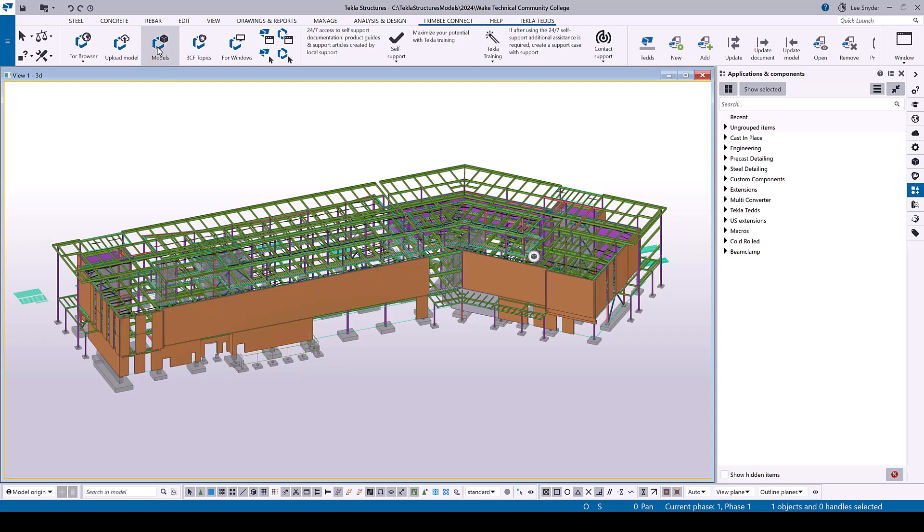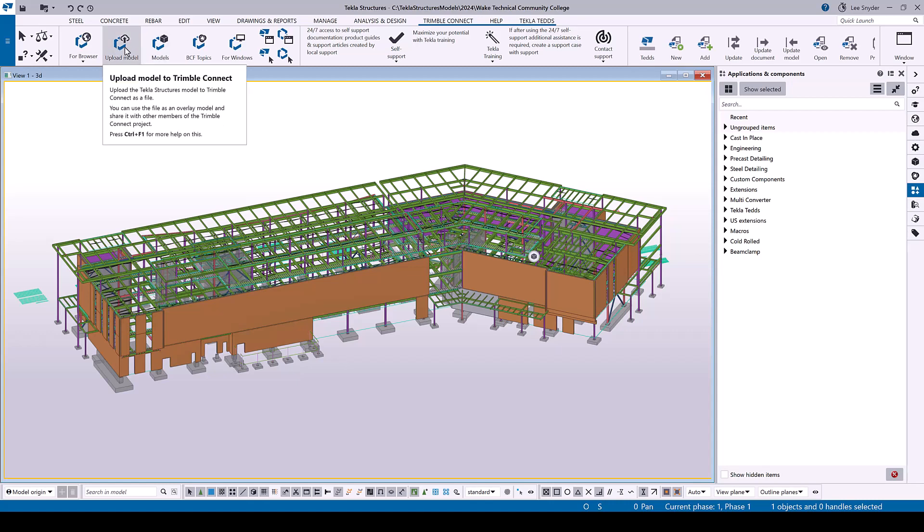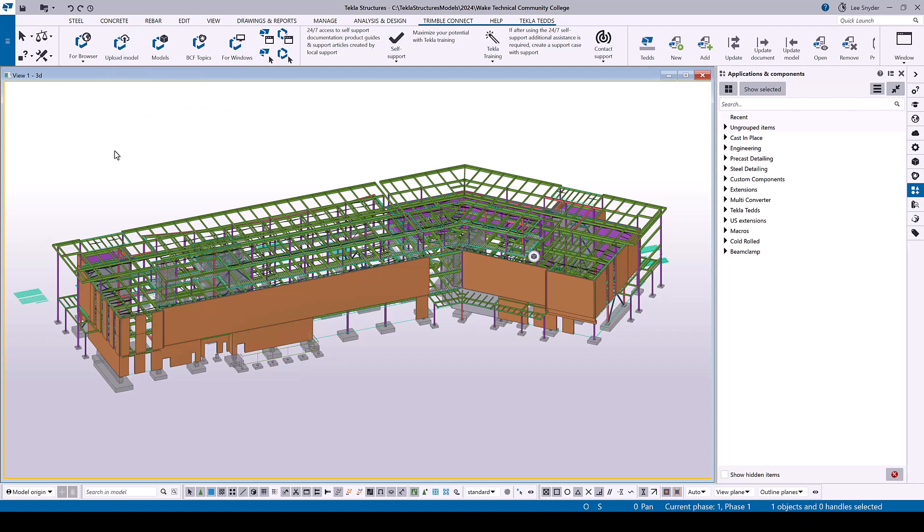That file is uploaded each time you click the upload models button, or if you're using Tekla Model Sharing it will be automatically uploaded each time you create a baseline by default, or you can change the advanced option to automatically upload the entire model when you do a writeout. Once that model is uploaded, you can use the BCF Topics service between Tekla Structures and Trimble Connect for a seamless workflow.